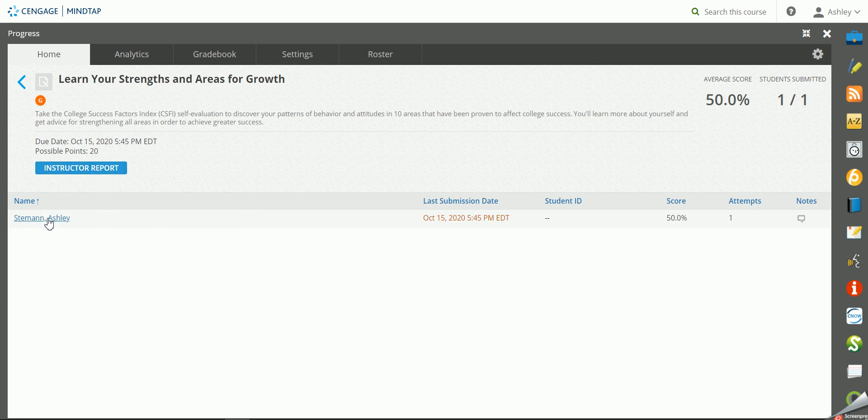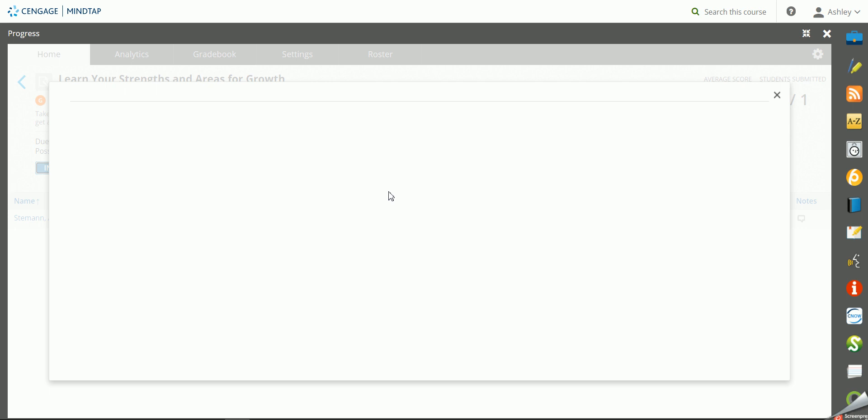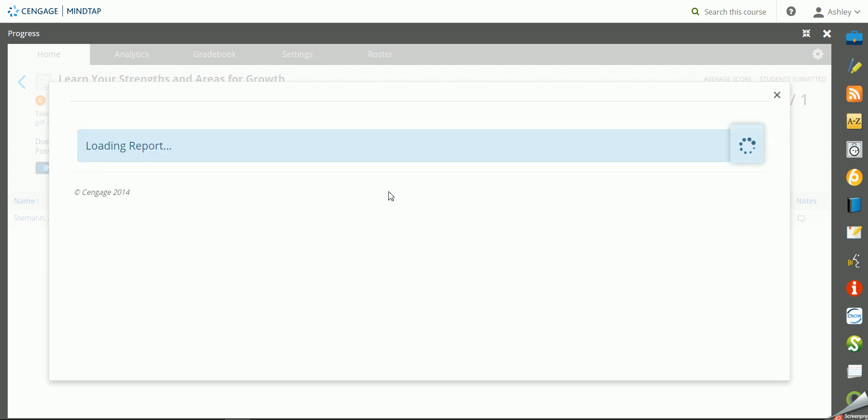So you can see this is me. I'm a student in this course and I took these assignments. I got 50 percent of my score and you can go into the instructor report and you would get an accumulation report of how all of your students did on the different types of assessments.